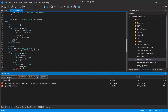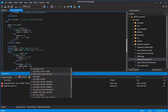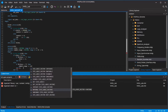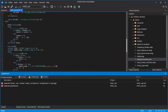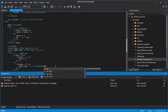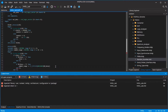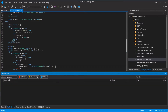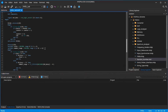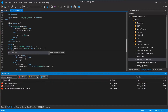You must convert the standard logic vector to a natural. When you subtract 47 from the ASCII value for 0 to 9, you get a number from 1 to 10. Then you create a variable for the random number.